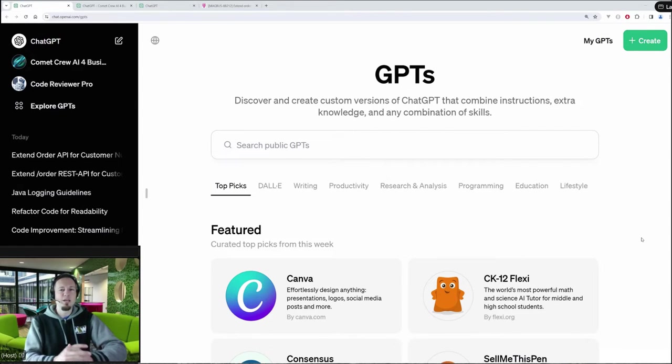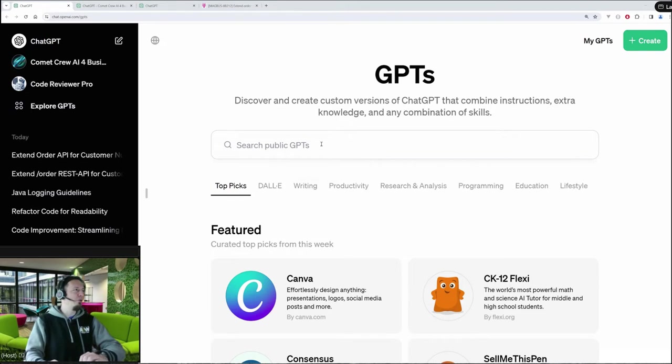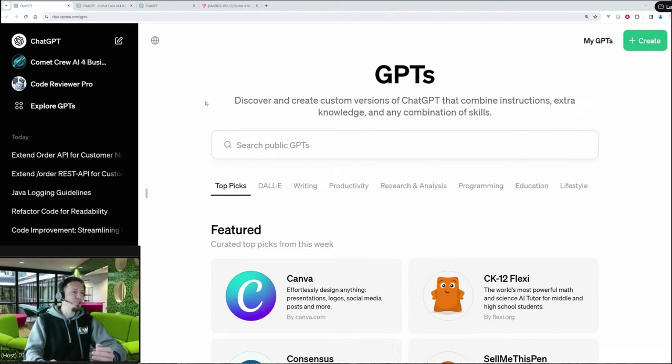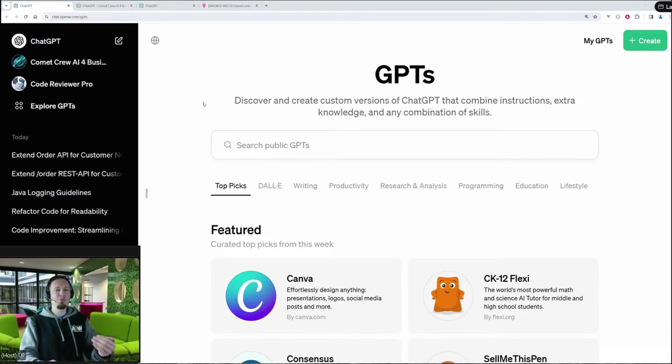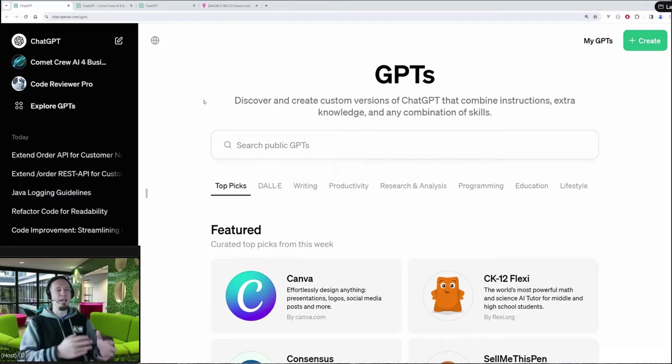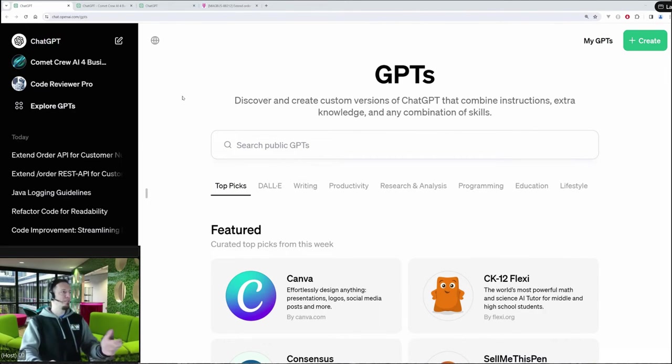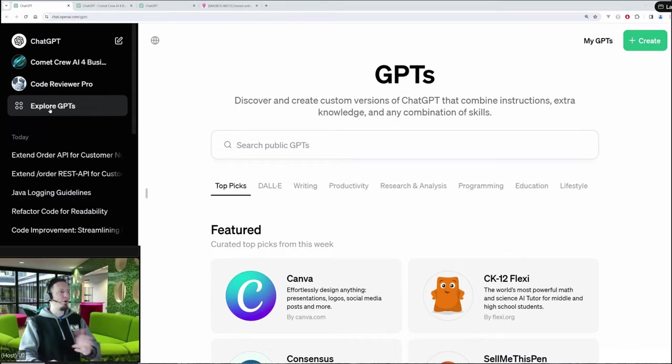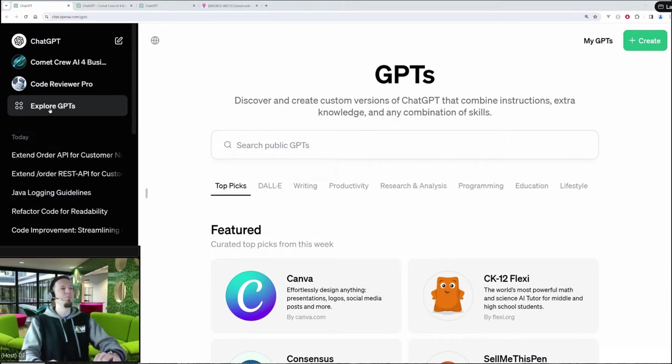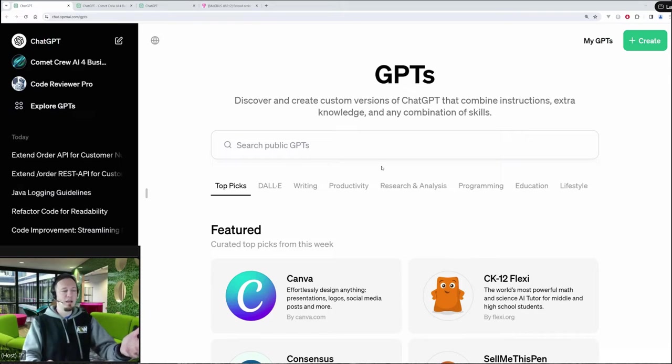And therefore, let's first understand what is a custom GPT. Therefore, here I am at ChatGPT. I have a ChatGPT Plus subscription, which enables me to create my own custom GPTs. But let's first have a look here at explore existing GPTs. And there you find already a bunch of existing customized GPTs.